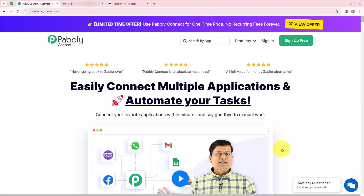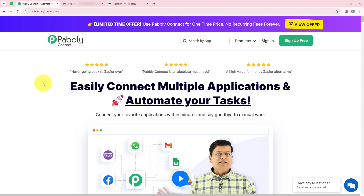Welcome to my screen. In this video, we are going to learn how to get email notifications on Typeform submissions through Outlook email. To do this, we have to create an integration between Typeform and Outlook email, that is Microsoft Office 365, using Pabli Connect. You can open it by searching pabli.com/connect in your browser.